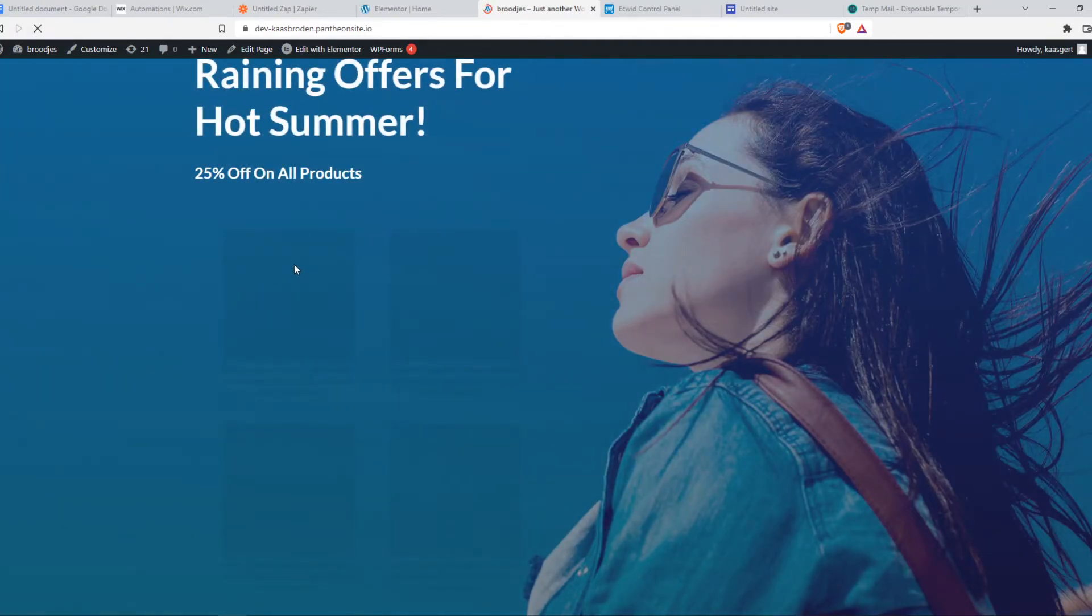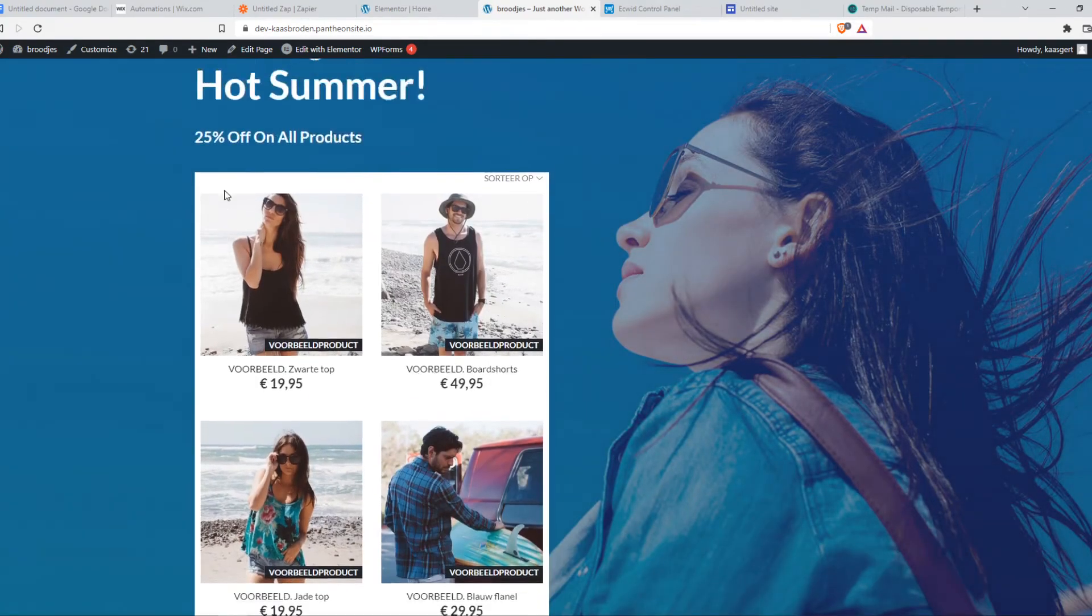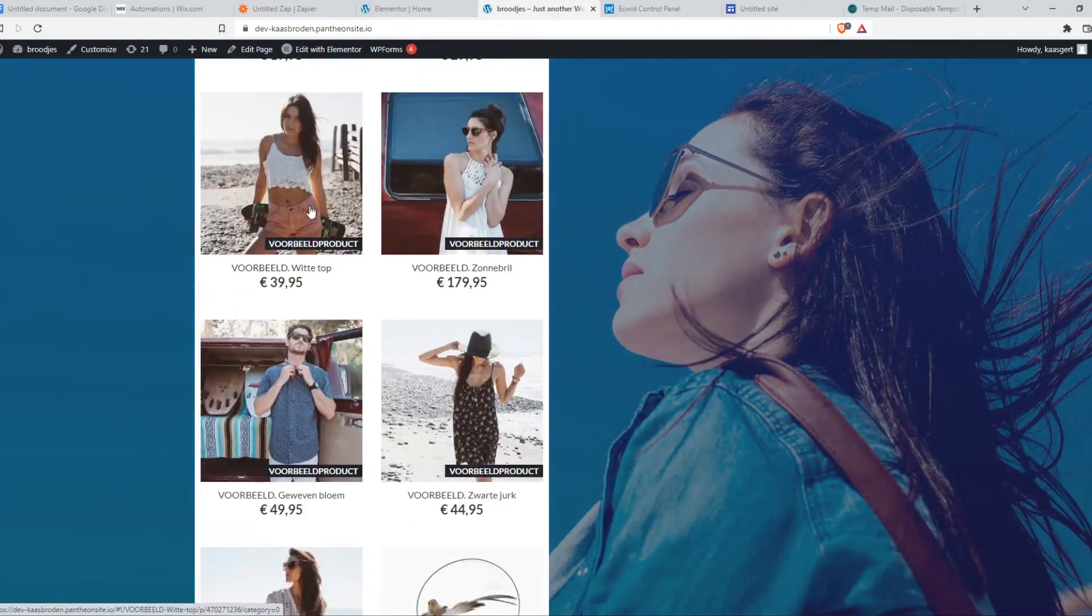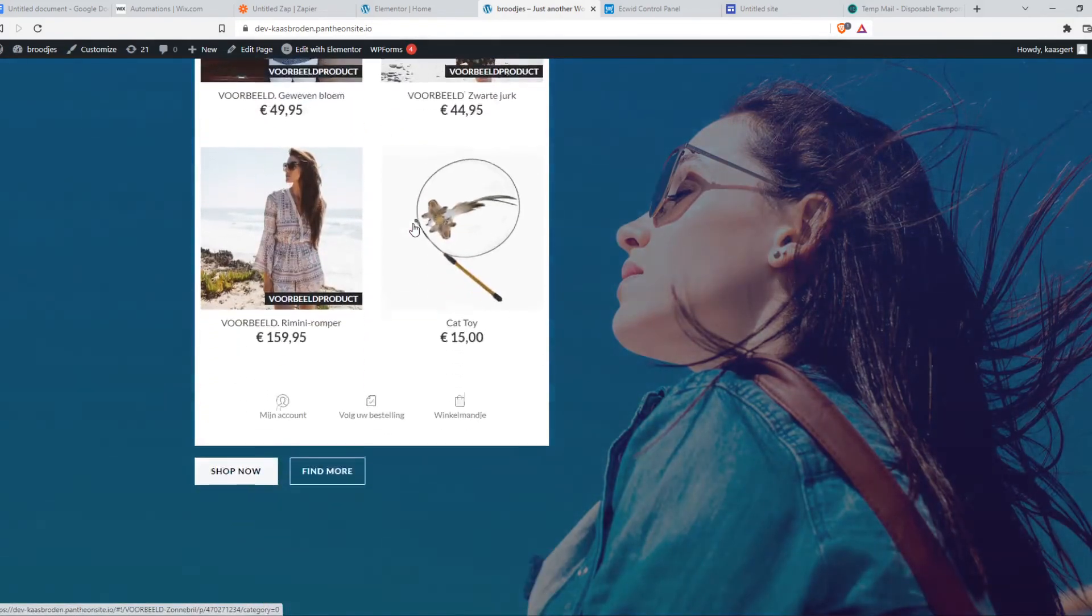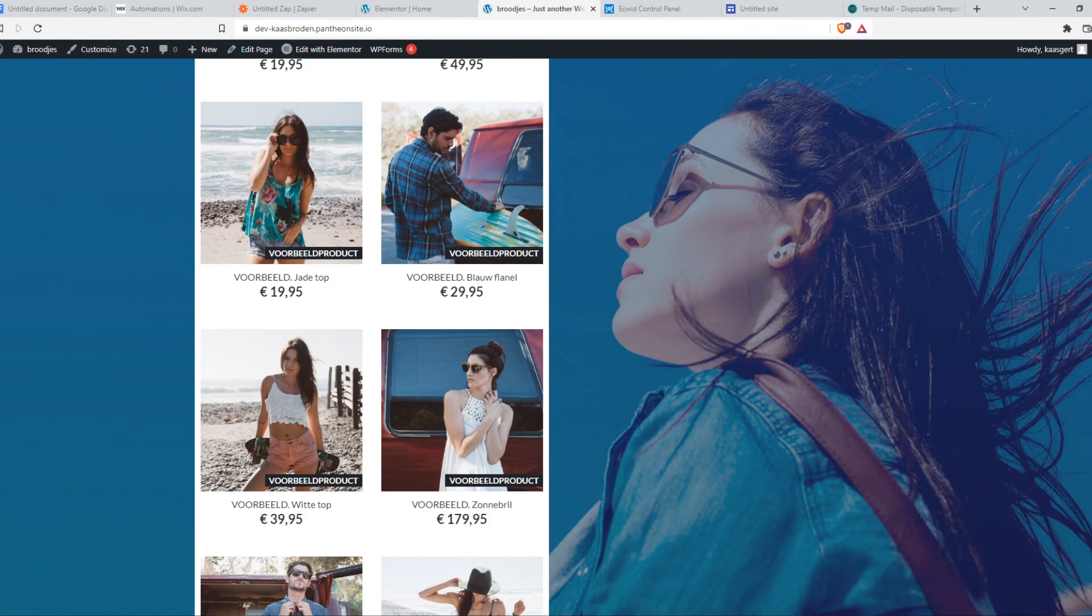Yeah, you can see here are the dummy products and there they are. So now people can buy these products through here, promoting them on your WordPress website. If this helped you out, please leave a like, please subscribe, and see you next time. Have a good day.